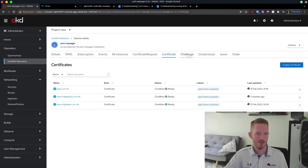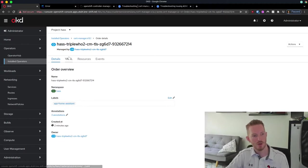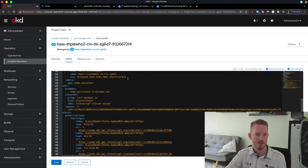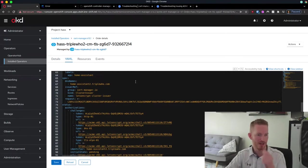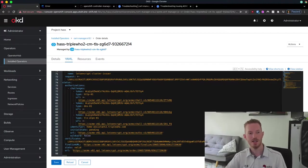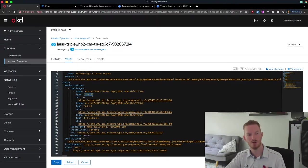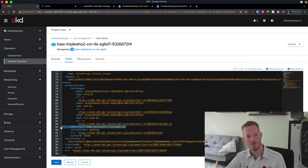The certificate is saved, and we can see the challenge and the order. Here's the order — the challenge is removed after completion. We can see the challenge used a token, sent it off to the Let's Encrypt server. It generated a token using the HTTP-01 type, went away and verified that this identifier works, and it has issued the certificate.